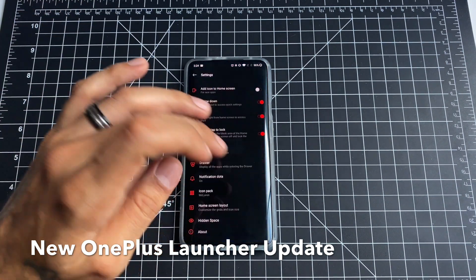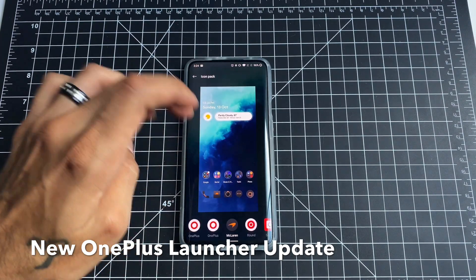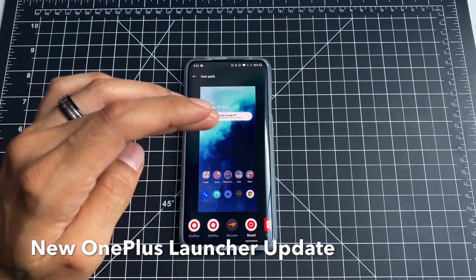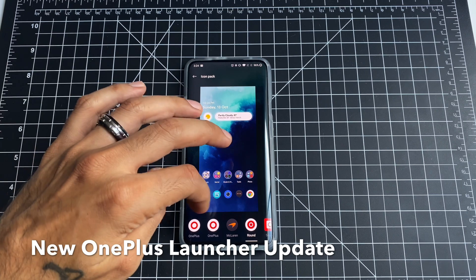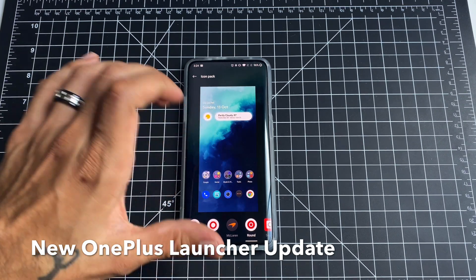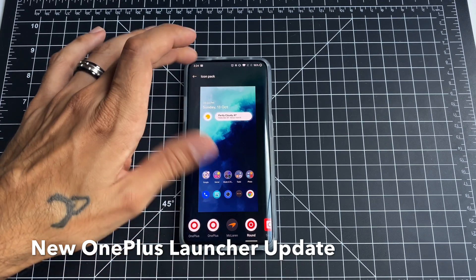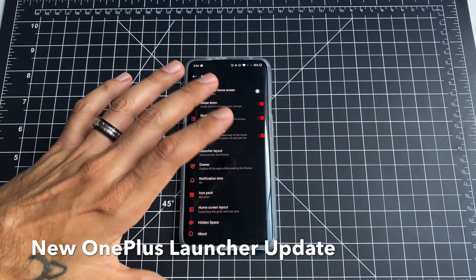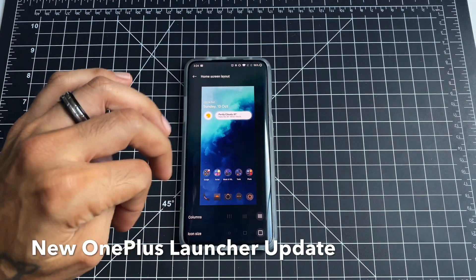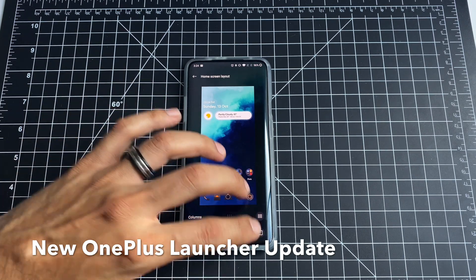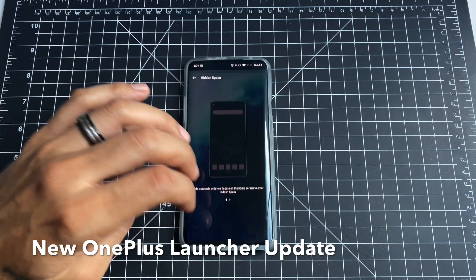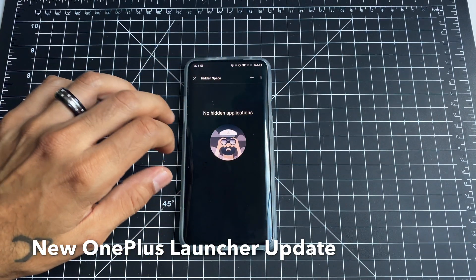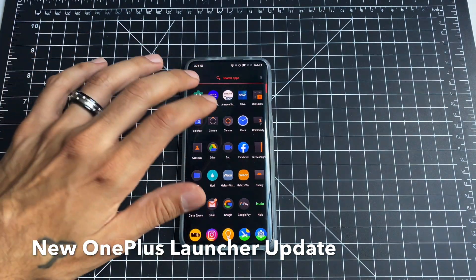Other than that, everything has stayed the same. Your icon packs — there's a new rounded icon pack found on the OnePlus 7T, it's a really nice icon pack. For some reason it's not changing my Google Messaging app, so I'm going to stick with the McLaren icon pack. Home screen layouts still have all the same options: you can change your columns, your icon size, and hidden space — swipe with two fingers to access hidden apps.